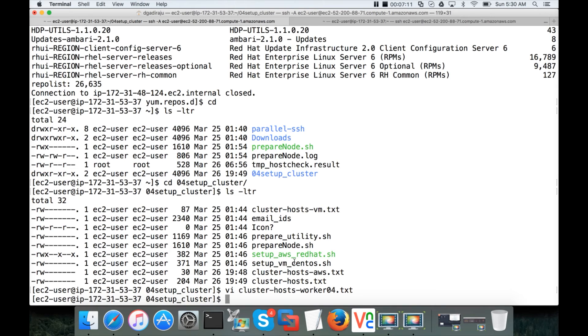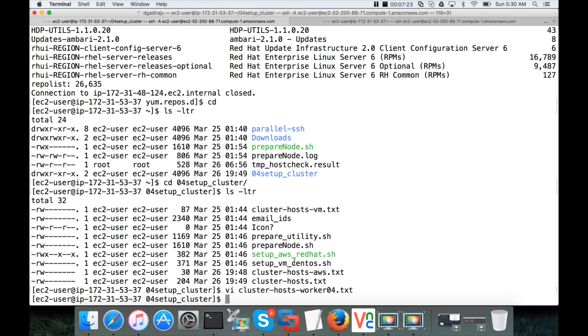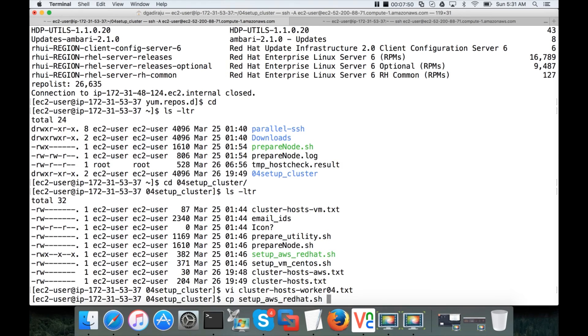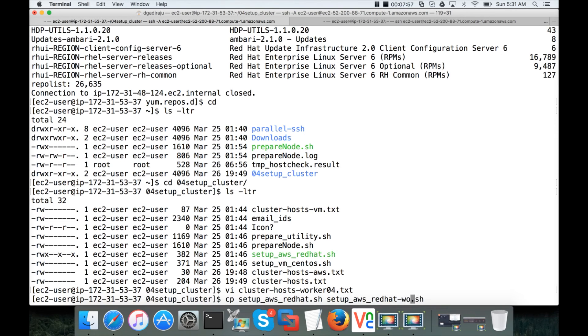And we have to run this prepare_node.sh using pssh which is parallel ssh. If you remember to set up the prerequisites on all the nodes in the cluster, we have leveraged a concept called parallel ssh. And again, you can see my earlier videos about how we have set it up. If you follow my videos, you should have these files exactly in this location. And now we have cluster_hosts_worker04.txt with the new IP address. And then I have to modify this file. setup_aws_redhat to point to this new file. So what I will do is, I will copy setup_aws_redhat to setup_aws_redhat_worker04.sh. I will run. I will update.